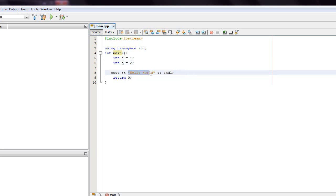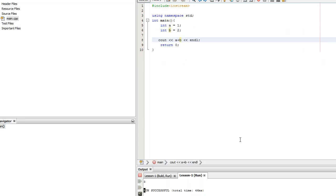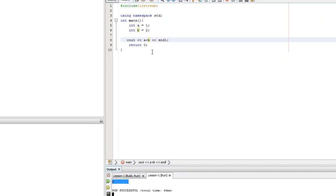So if we do cout a plus b, what we're expecting now would be 3. And so as we can see, we now get 3.